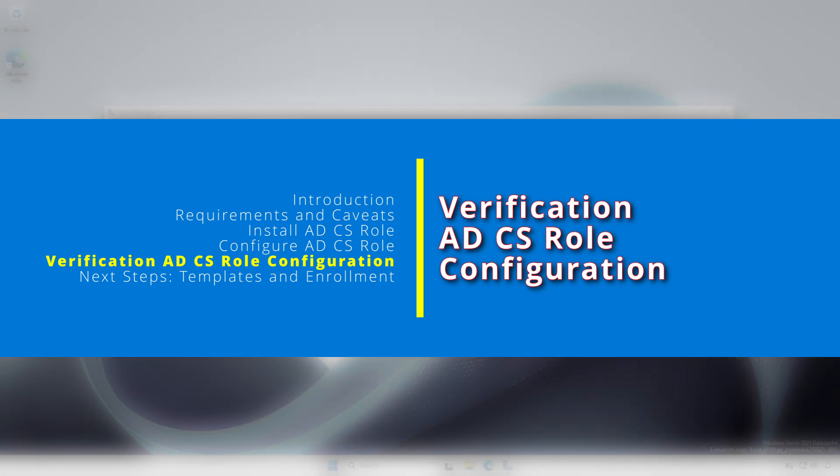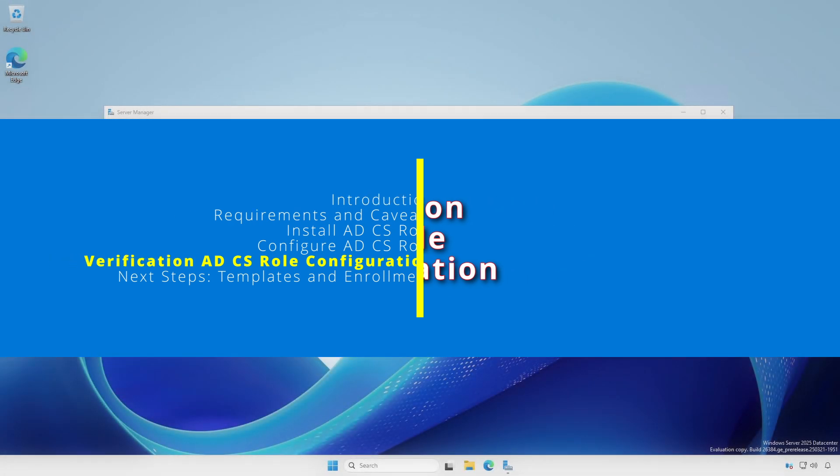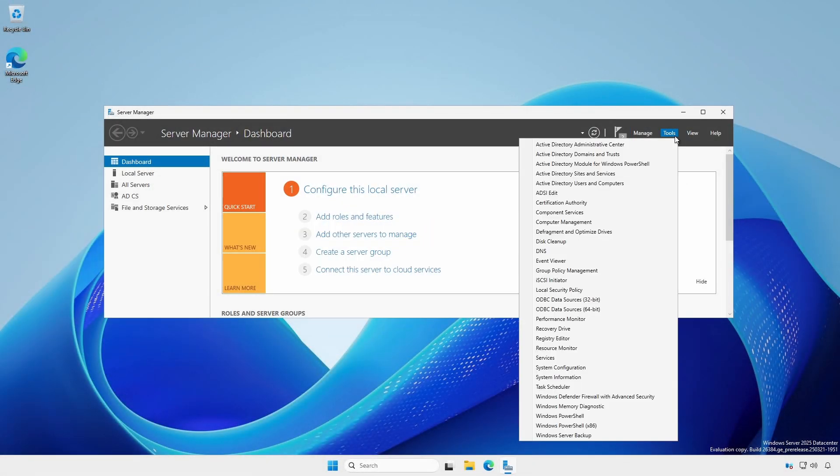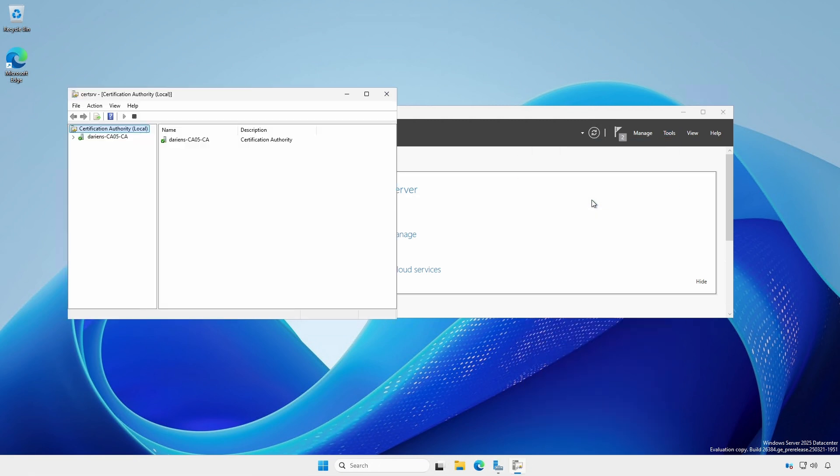To verify the configuration in Server Manager, select Tools, then Certification Authority. There should be a green check mark next to the server.